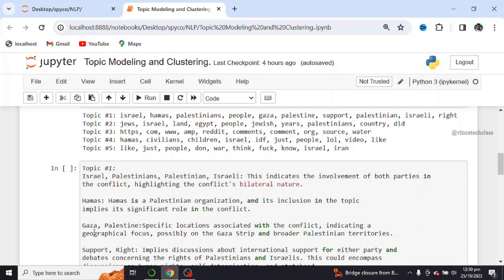We also have Gaza and Palestine. That is specific locations associated with the conflict, indicating a geographical focus, possibly on the Gaza Strip and broader Palestinian territories.